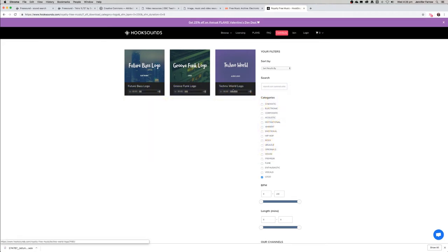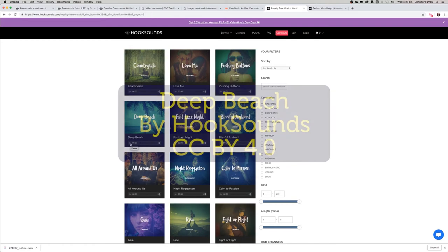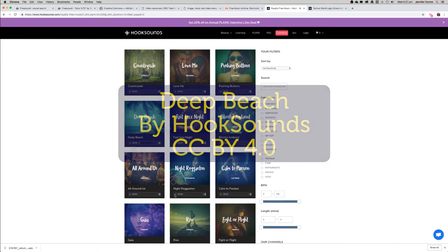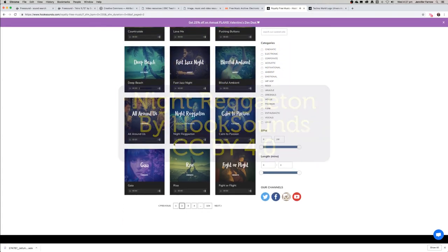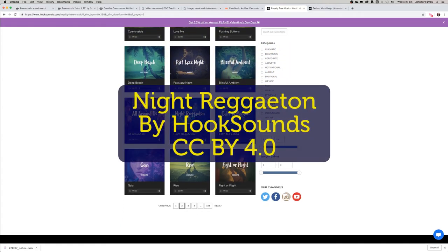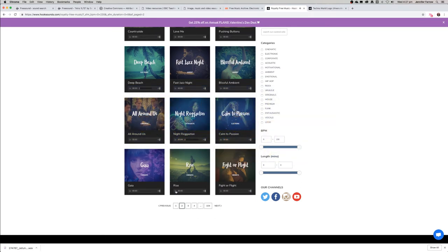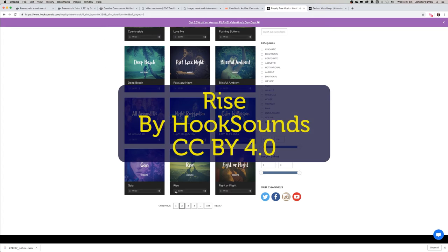That might be a nice intro to your podcast, so you could just add that to the list that you want to download. Now let's search by electronic and see if we can find anything. You really need to know the kind of theme of your podcast to know whether it would work.